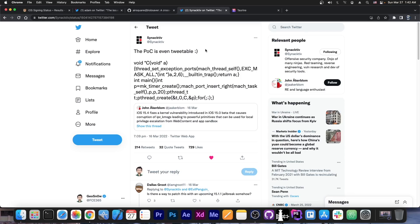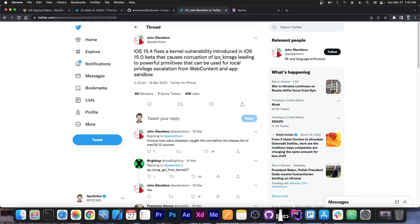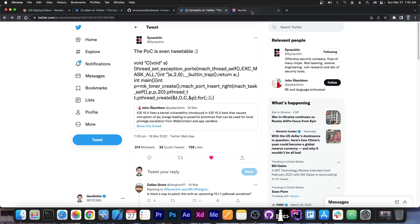Well, because 15.3 RC is indeed compatible or vulnerable to this vulnerability here, this kernel vulnerability, about which John Ackerbloom says, quote, iOS 15.4 fixes a kernel vulnerability introduced in iOS 15.0 beta that causes corruption of IPCK messages, leading to powerful primitives that can be used for local privilege escalation from web content and app sandbox.